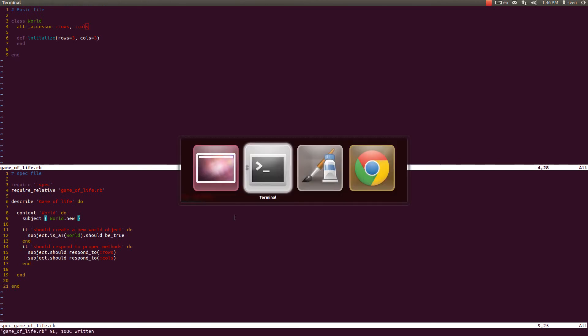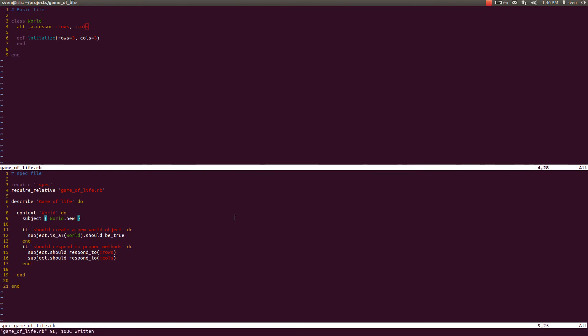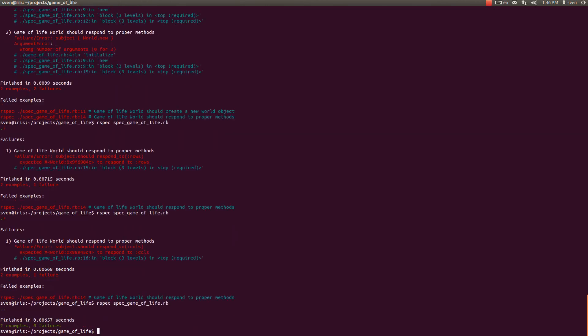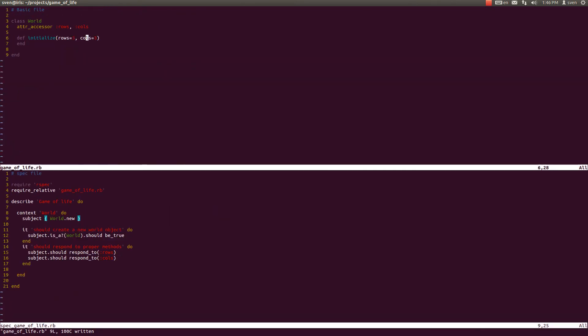And that is easily fixable with this, adding the cols to the attr accessor. And as we can see, all our specs are passing, which is kind of awesome.